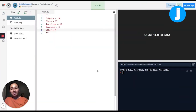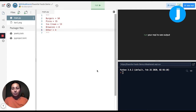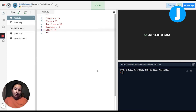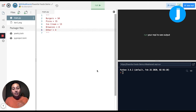Hi everybody, my name is Rutika. I'm a senior computer science instructor at Juni, and today I'll be going through a data science project with you. I'm a rising senior at Duke University studying computer science and math. A fun fact about me is that my interest in computer science was actually sparked after I took a data science class at my university.